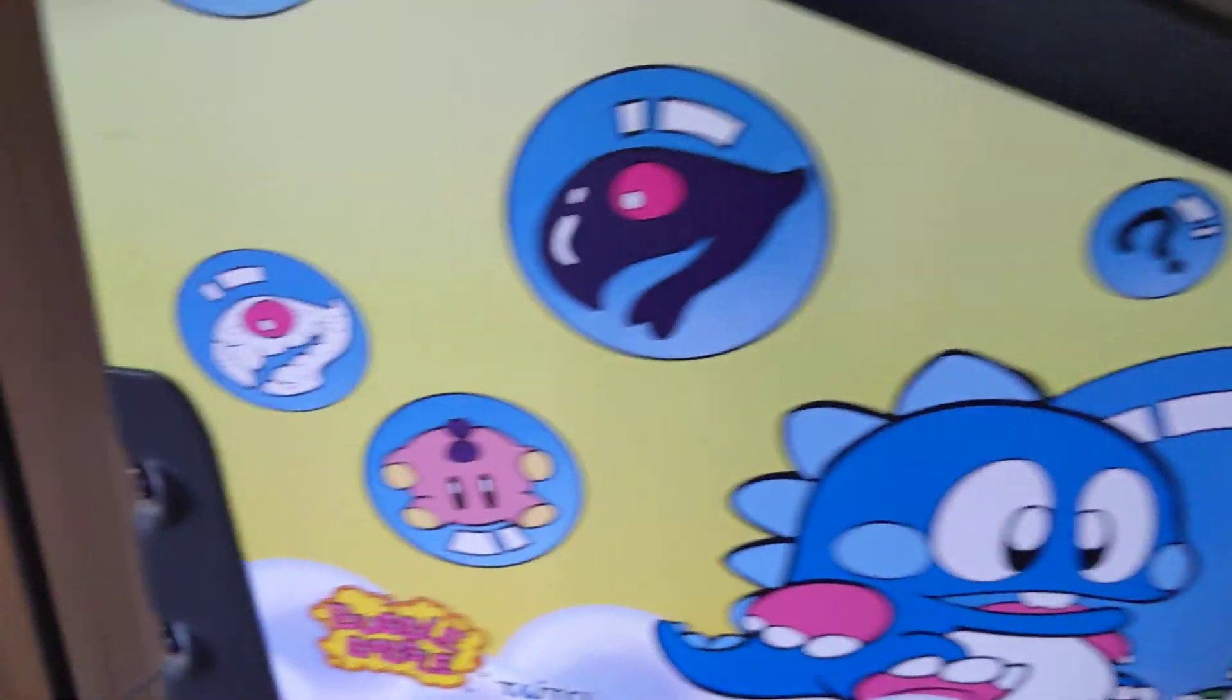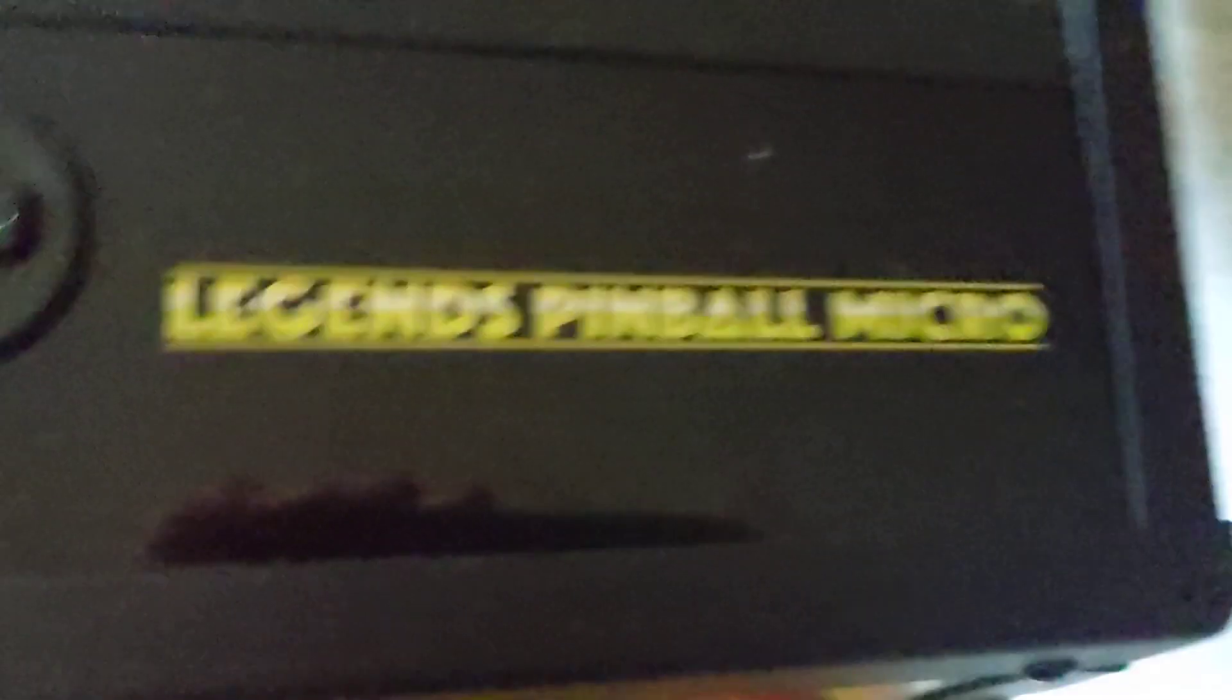Look at these little things in the back. Legends Pinball Micro, I think it's micro.